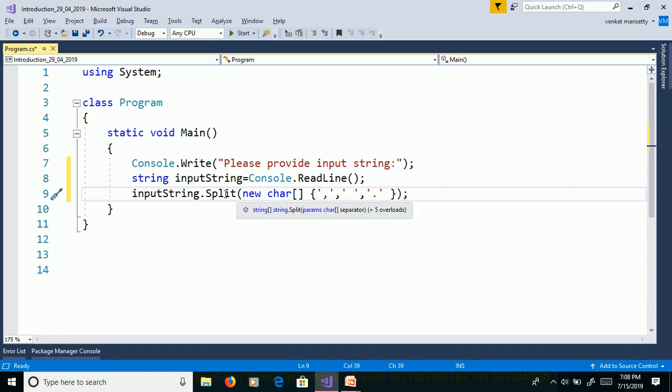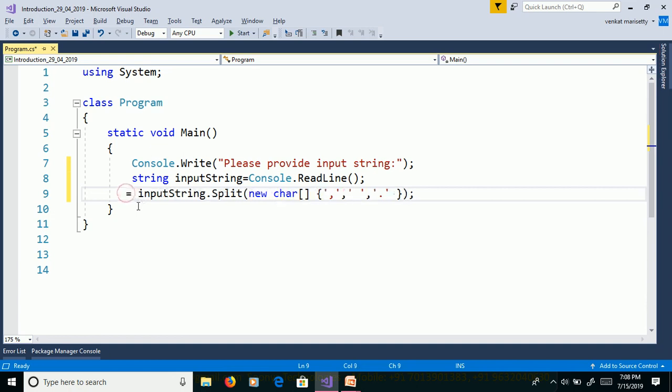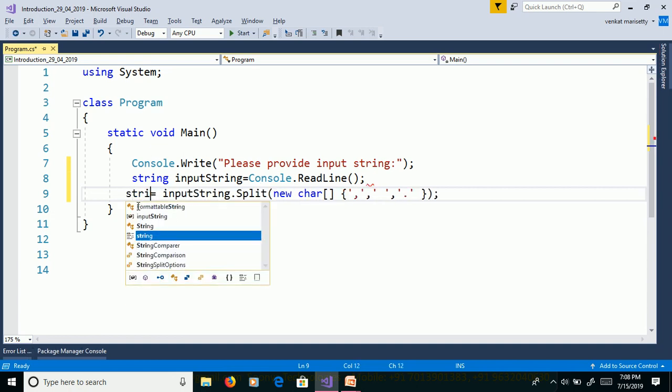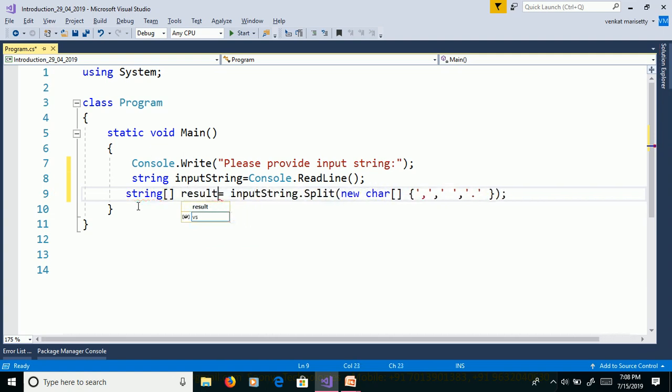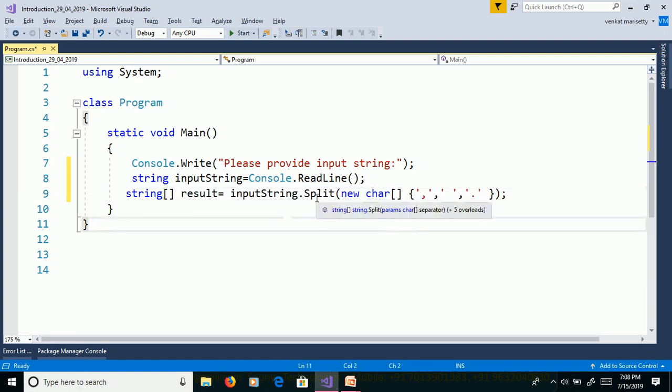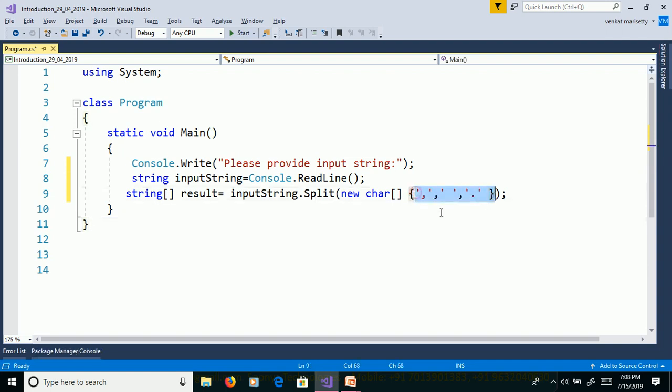Split function returns array of strings. So we need to declare array of string to store the words, string result. This split function splits the sentence based on separators and stored into this array.